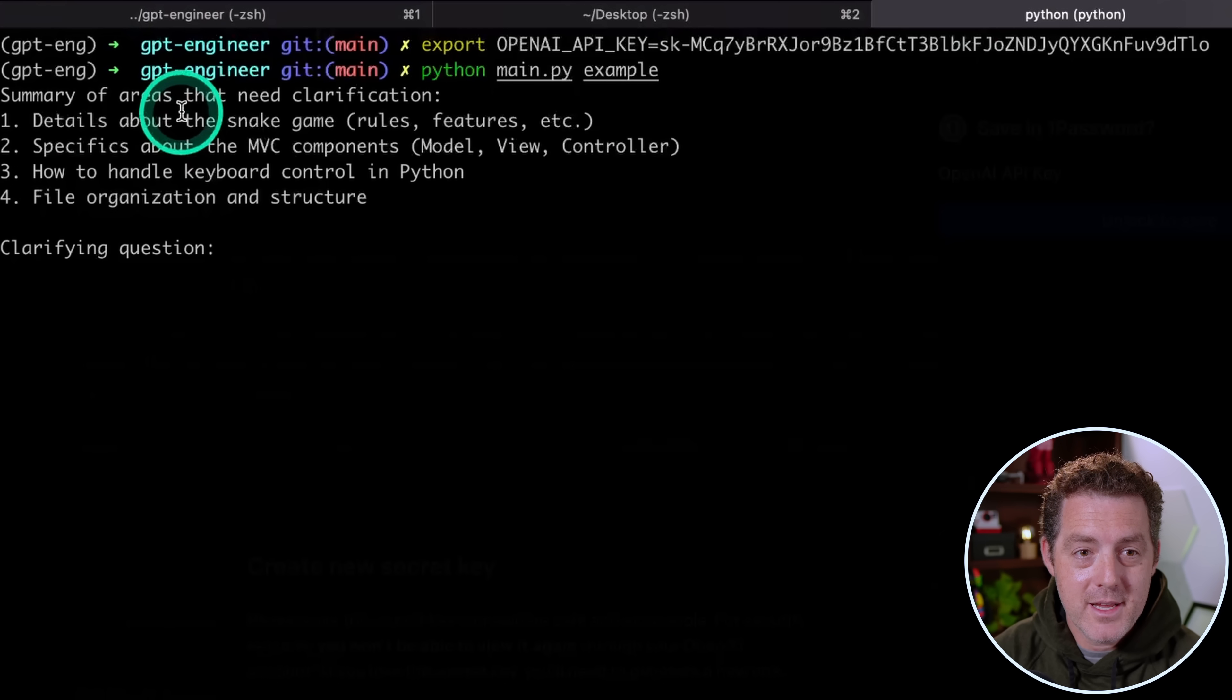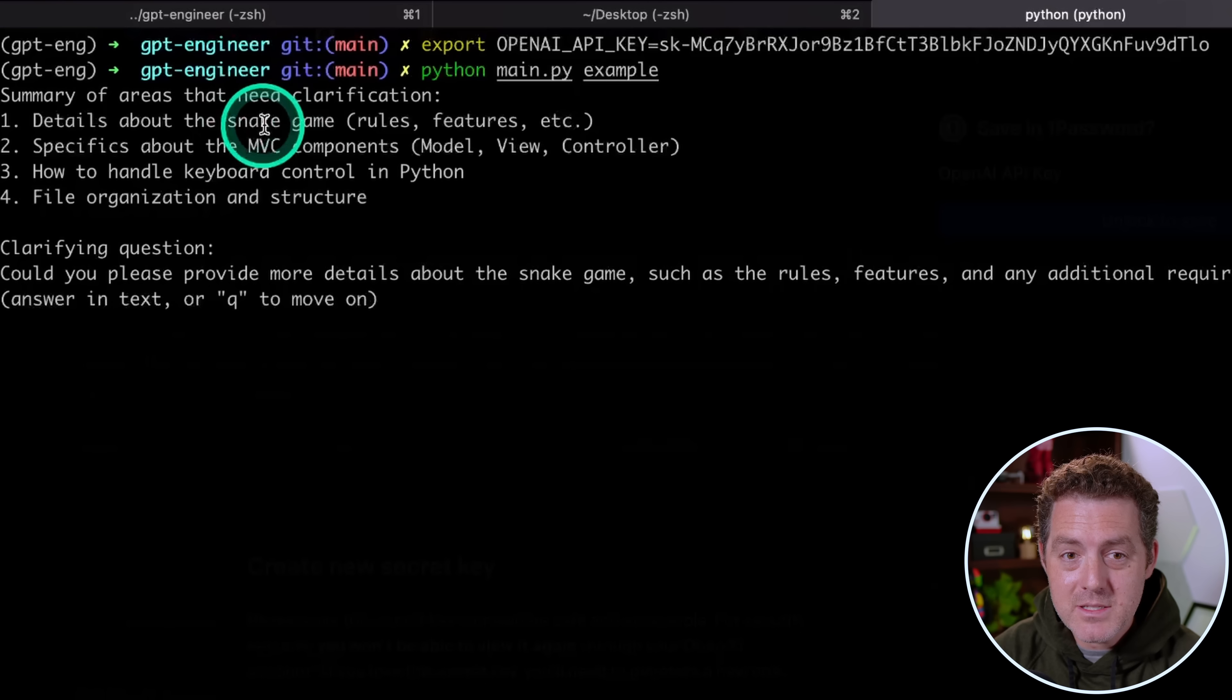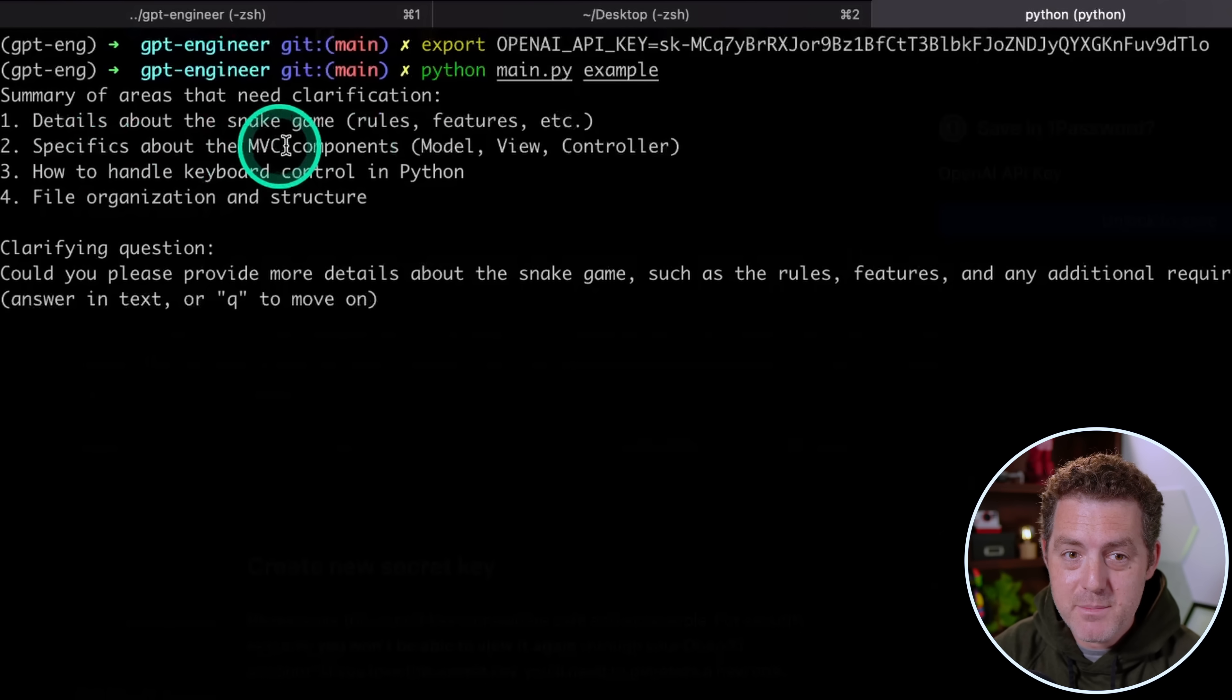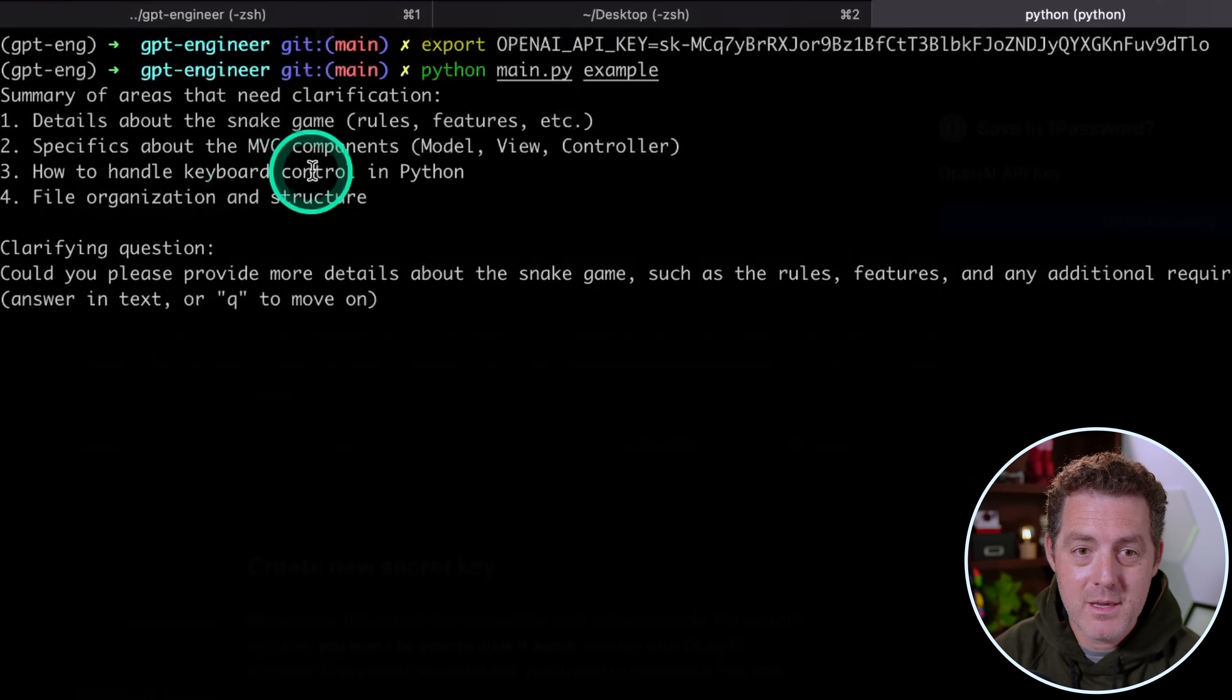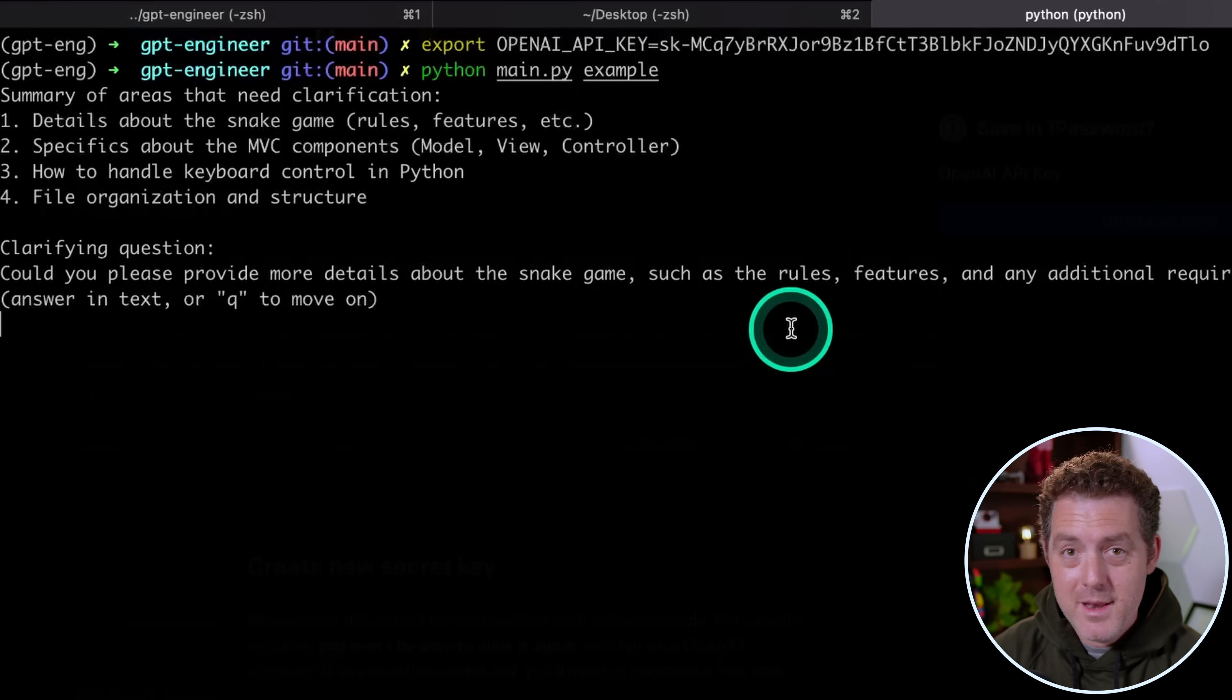So here it is. Summary of areas that need clarification: Details about the snake game, rules, features, etc. Specifics about the MVC components, model view controller, how to handle keyboard control in Python, file organization and structure.